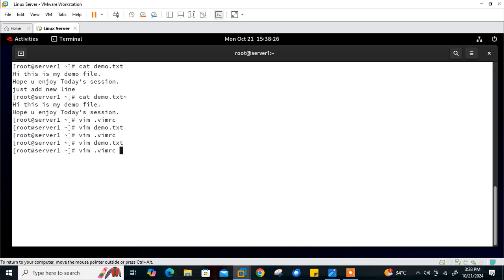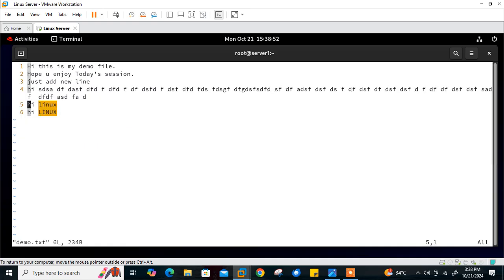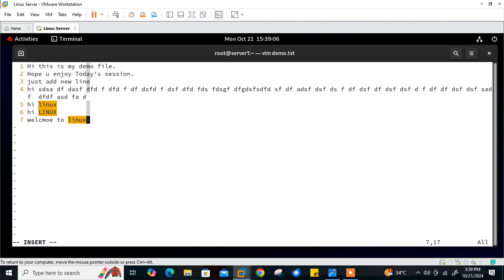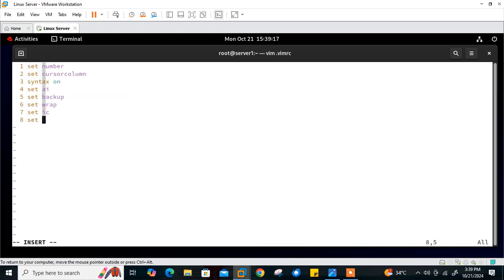Let's take another entry: spell checking. Vim has a built-in spell checker. You can turn it on by setting 'set spell' in vimrc — just like in MS Word, where a wrong spelling is highlighted. Let's demonstrate: I'll open demo.txt and type 'w-e-l-c-m-o-e' — a misspelled version of 'welcome' — followed by 'welcome to linux.' Save and quit. When I reopen without spell checking enabled, nothing is highlighted. Now let me open vimrc and type 'set spell,' then save and quit.